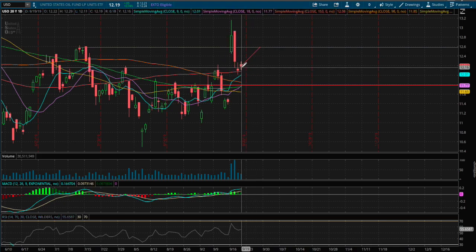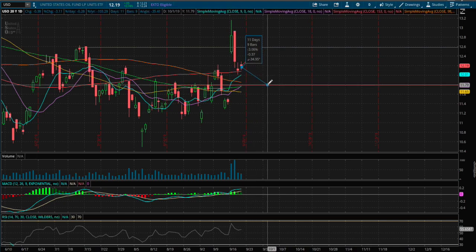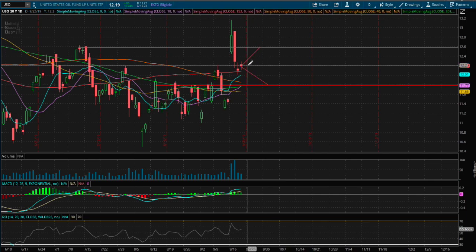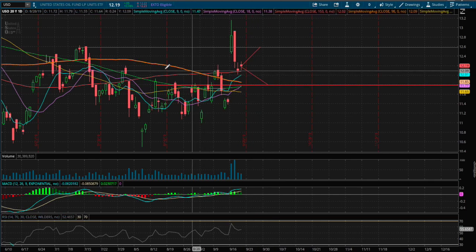On the other hand, if we move lower, that price movement is roughly 3% down.